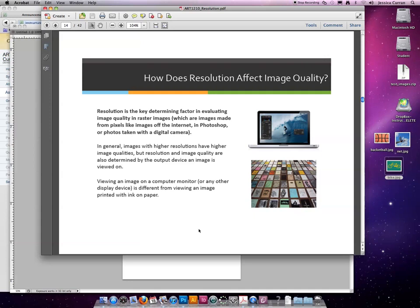So an image at 72 ppi is lower than an image at 300. So you'd say, okay, well, the 300 image is a better image to choose. It's only a better image to choose if the output device that you're intending for your image can handle 300 resolution.